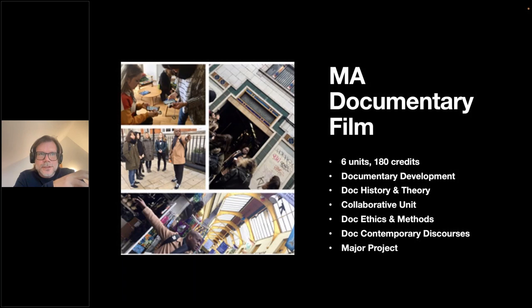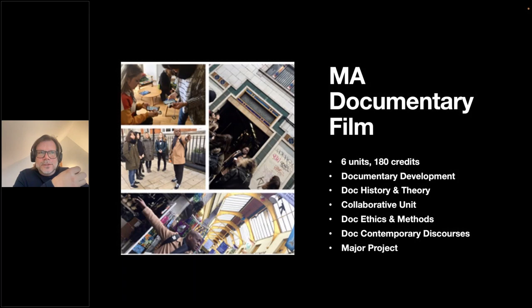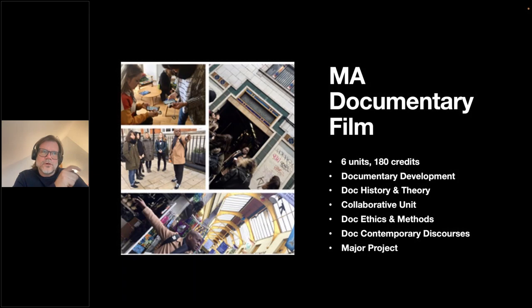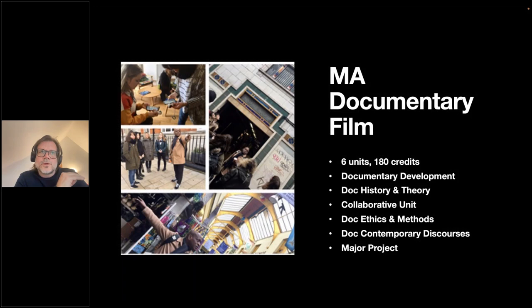The Documentary Development unit spans both the first term and most of the second term. It covers skills acquisition — teaching you how to use the camera, sound recording, and basic editing — but it's also about developing your own documentary idea. In the first term, the focus is on skills: using the camera, editing, sound, and going out to make films.